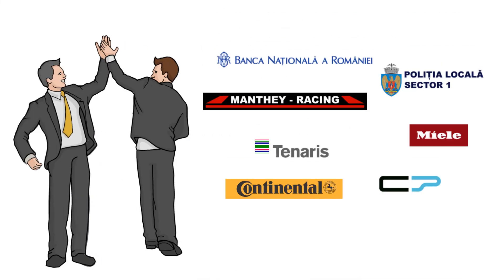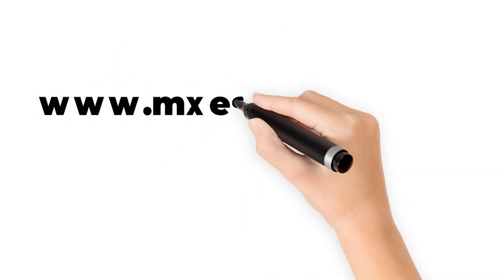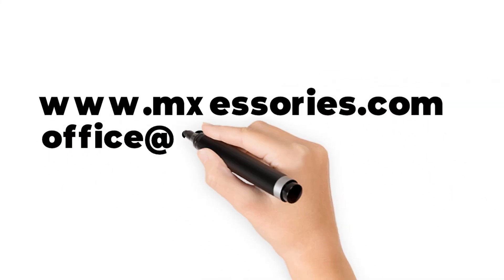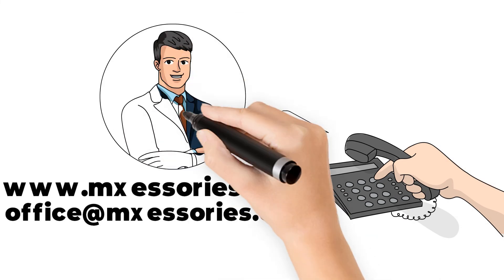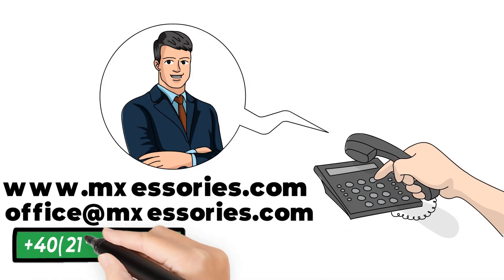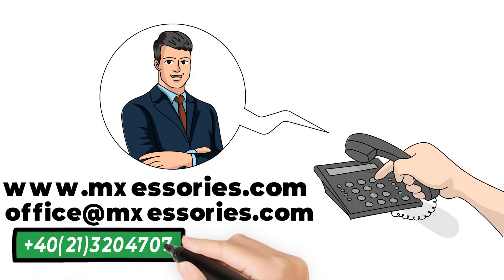Check our website for details www.mxaccessories.com or email your question office@mxaccessories.com or give us a call at 4021-320-4707.